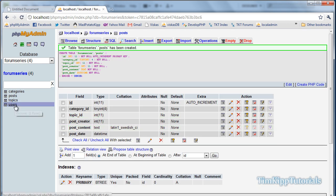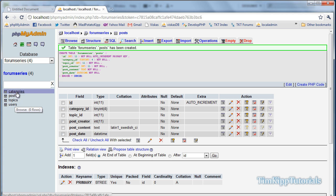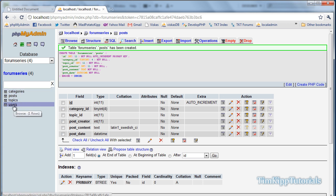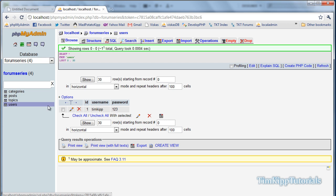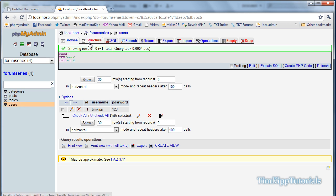And now you can see we have users, topic posts, and categories. We need to make a couple changes to our user table, so go ahead and go into user table. I'm going to go into the structure.